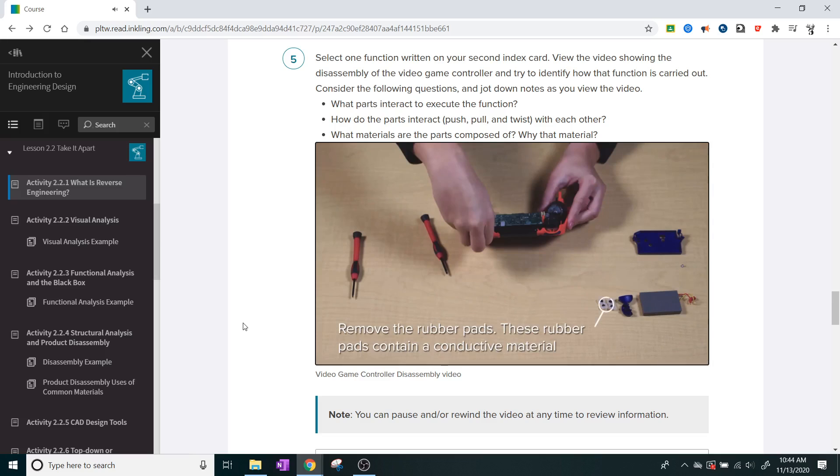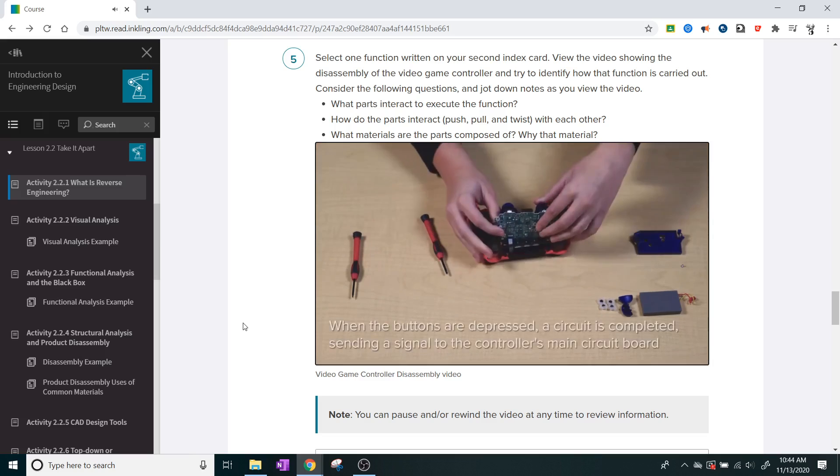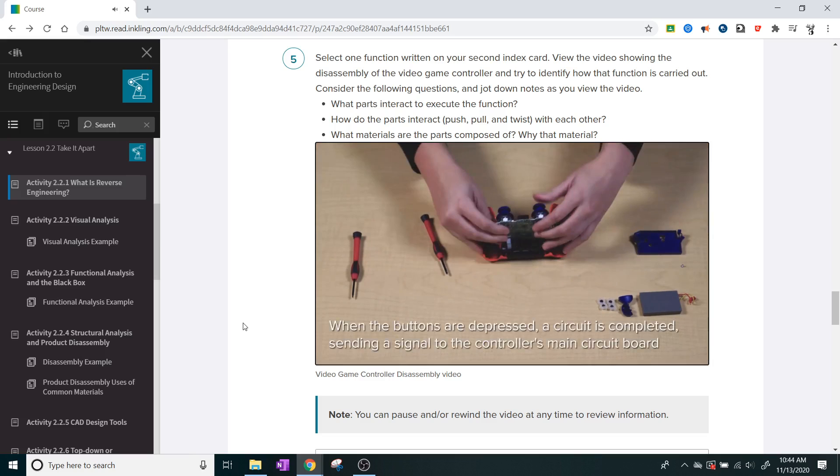Remove the rubber pads. These pads contain a conductive material. When the buttons are depressed, a circuit is completed, sending a signal to the controller's main circuit board.